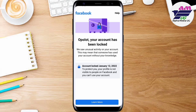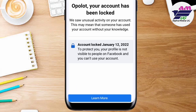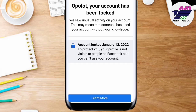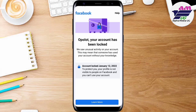Hi everyone. In case your account has been locked, I'll show you how to unlock your Facebook account following the steps from Learn More to Get Started. I'll take you through how to change from Learn More to Get Started in order to enable you to move to the next steps of unlocking your Facebook account.